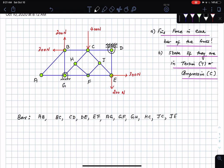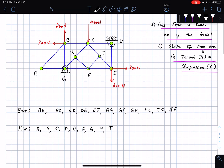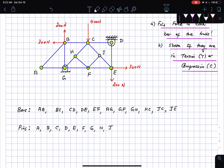The pins are A, B, C, D, E, F, G, H, and J. We're going to use the method of joints. Typically you cannot solve every problem using method of joints alone because it takes a long time. Later we'll learn the method of sections, which lets you quickly find the force in specific bars. In this problem, my aim is to solve it using the method of joints.